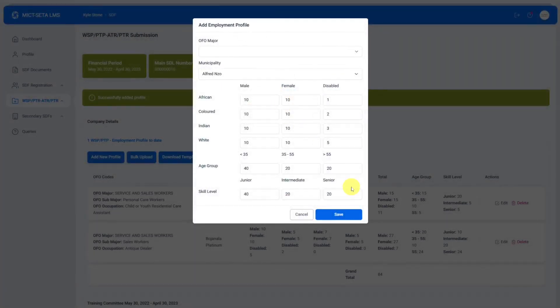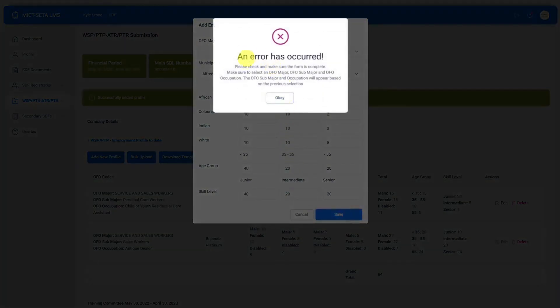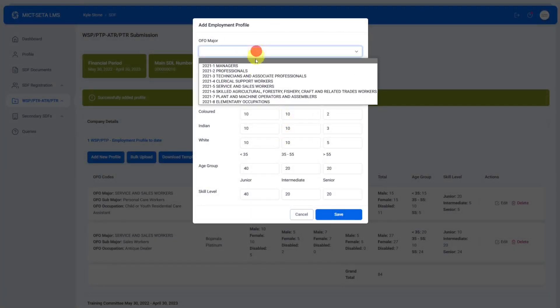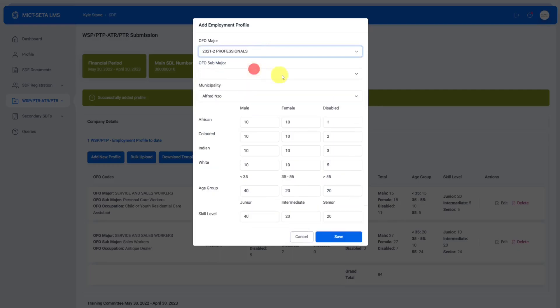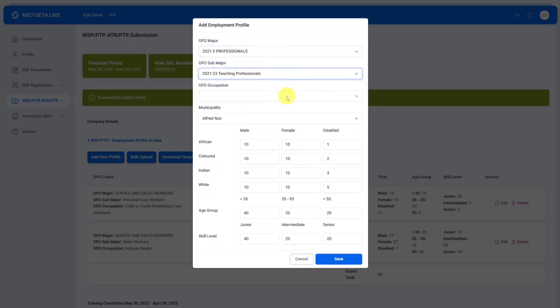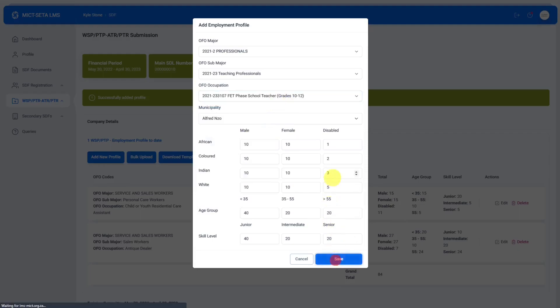I did something else wrong. It says please check and make sure the form is complete, make sure to select the OFO. I've missed the OFO major over here. It does help you out these error messages. I'm going to click on save.